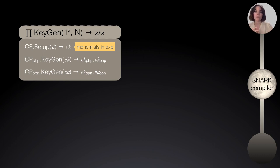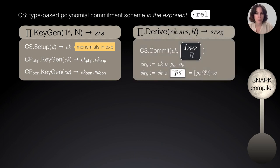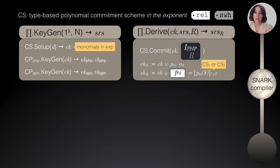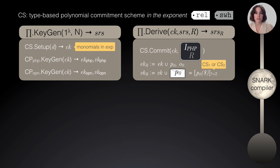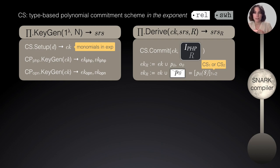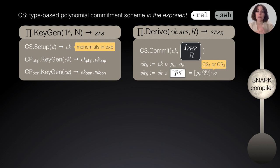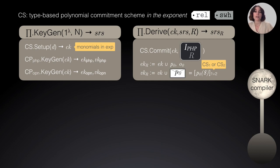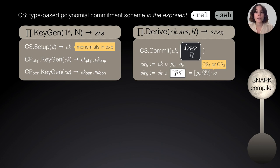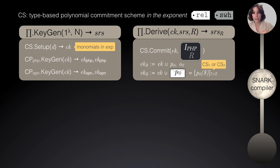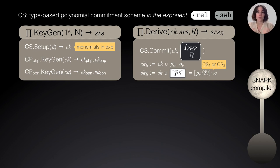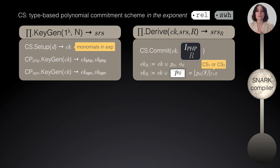Now, moving on to the derivation algorithm. This is a deterministic algorithm that basically takes this input, the general SRS and the relation that we are going to prove and it outputs a specific, specialized SRS for that particular relation. How it is done? Well, first, we commit to the polynomials that are output by the indexer of the PHP. Remember that those were an encoding of the relation and the relation is public information. And then the evaluation key is updated with the actual polynomials, whereas the verification key is updated with these commitments to those polynomials.